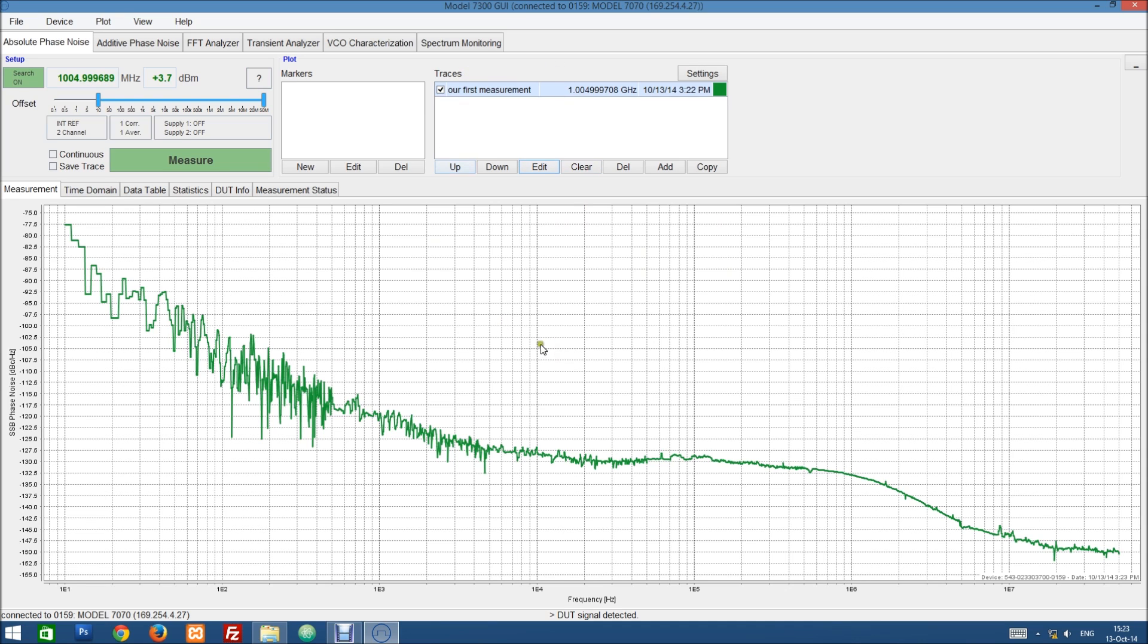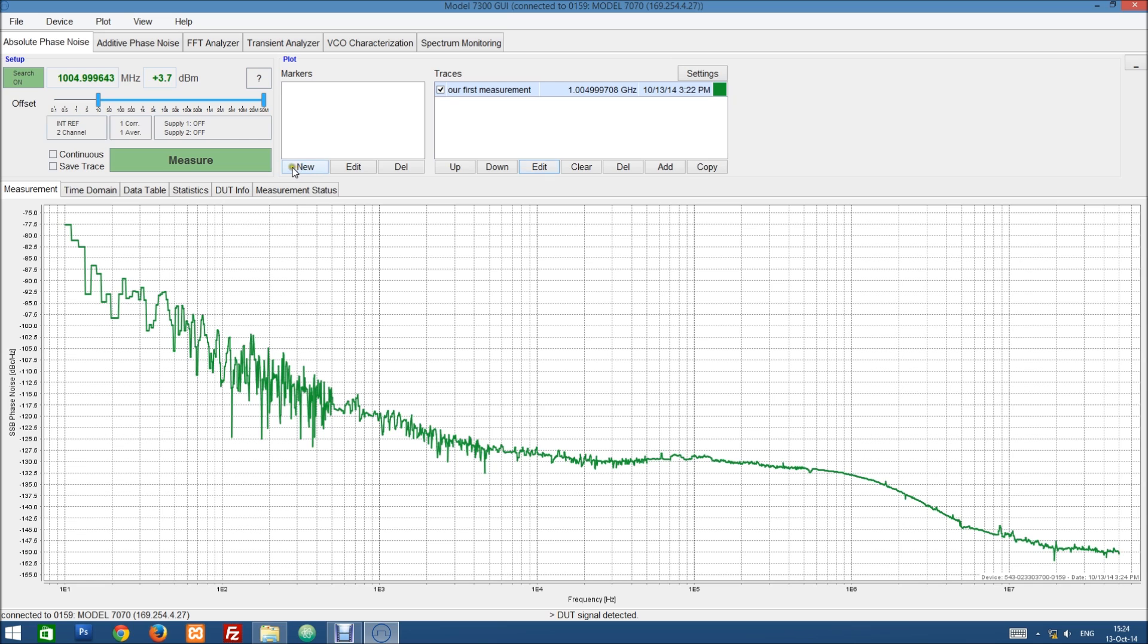So let's look at the values of our measurement. So we can either look at the plot directly here or we can add some markers. This is the marker list up here. It's currently empty.